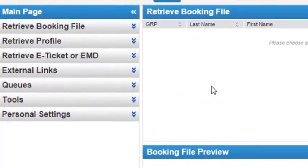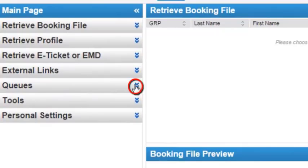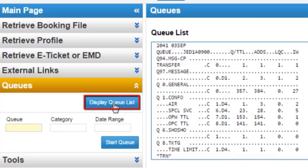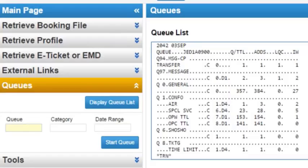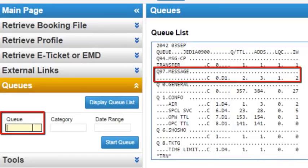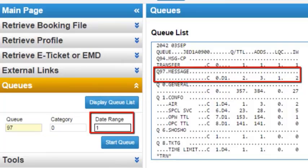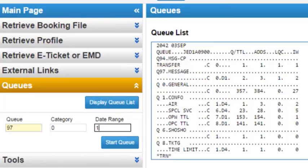From the main page menu, click on the queue option. The active queue list displays on the right-hand side. Click on the display queue list button to refresh the queue list. Enter queue 97, category 0, date range 1.